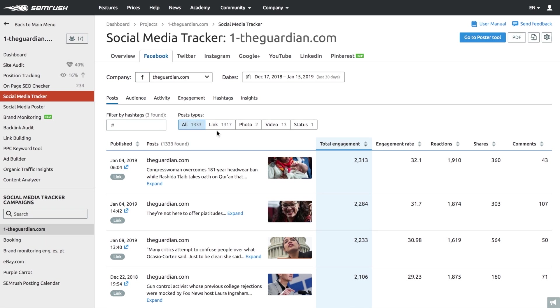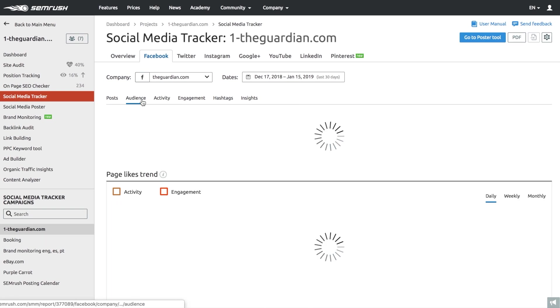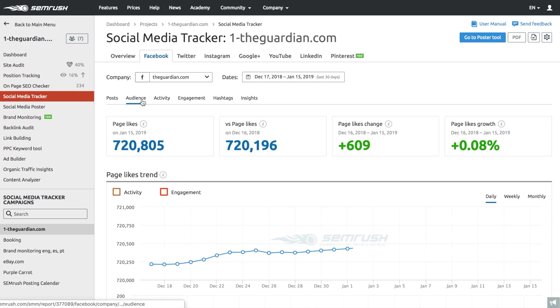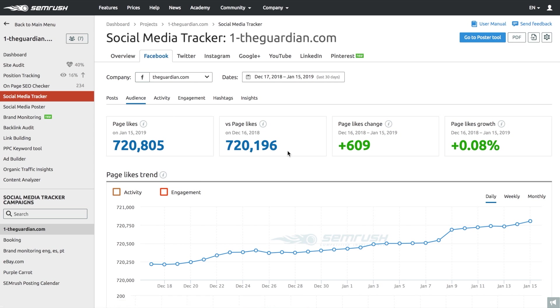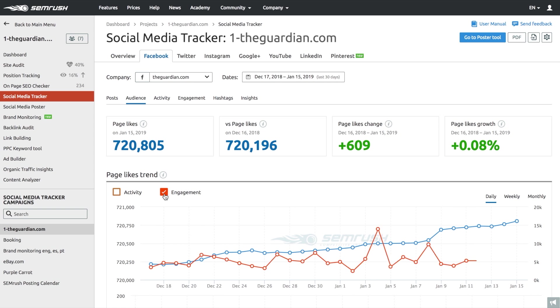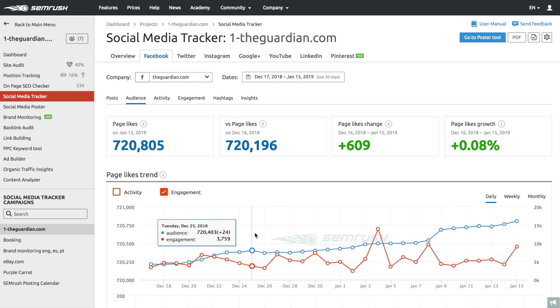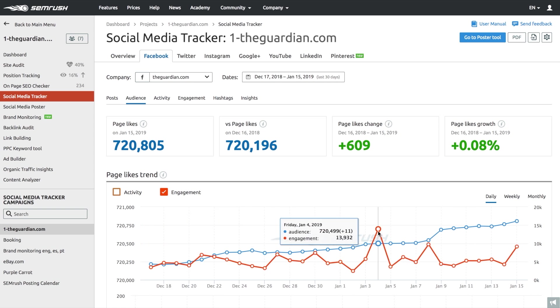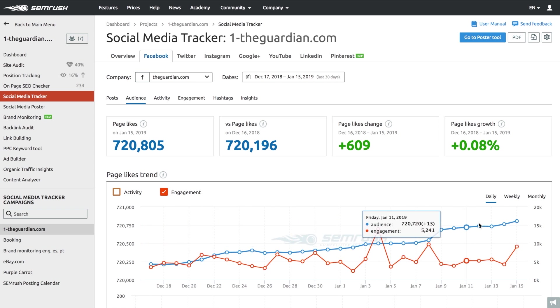You can actually compare your competitors' audience growth with their overall activity and engagement numbers to better understand what steps you need to take to achieve the desired outcome.